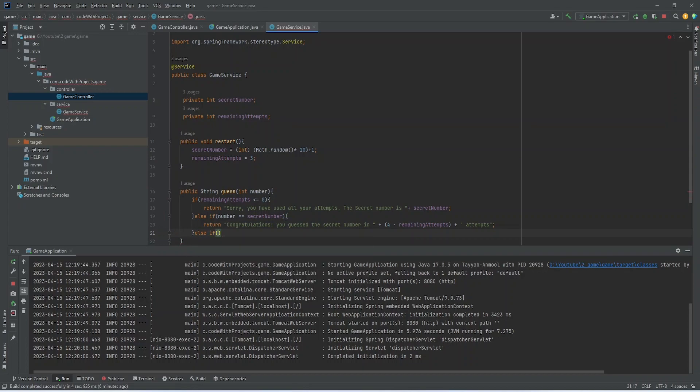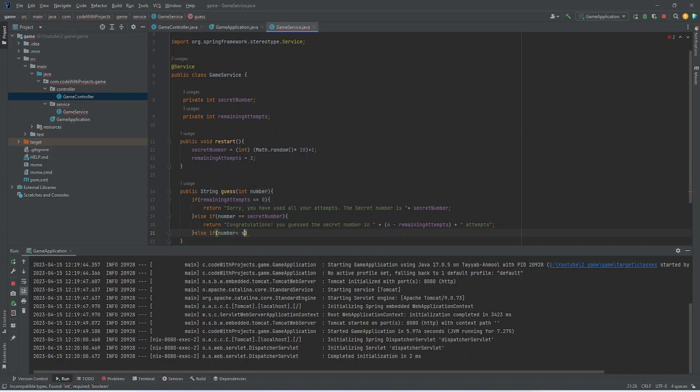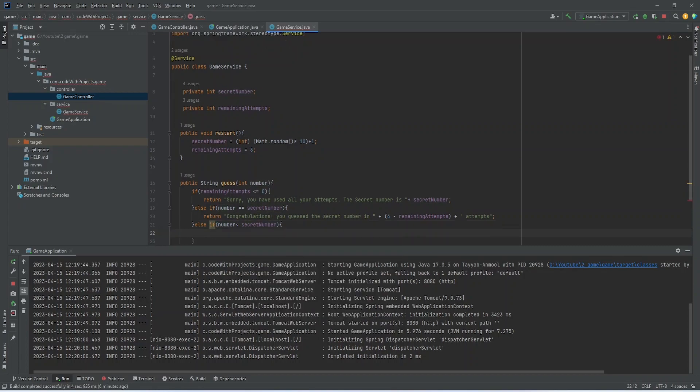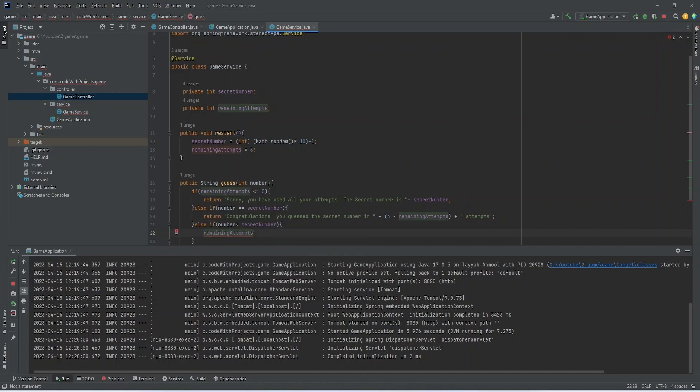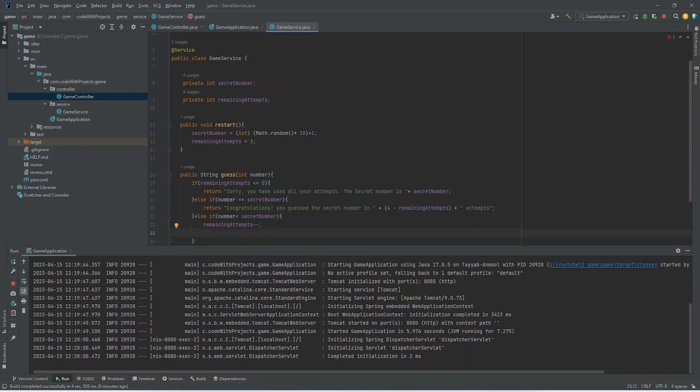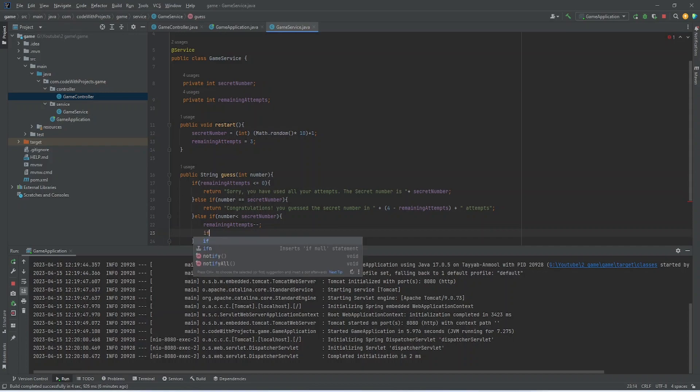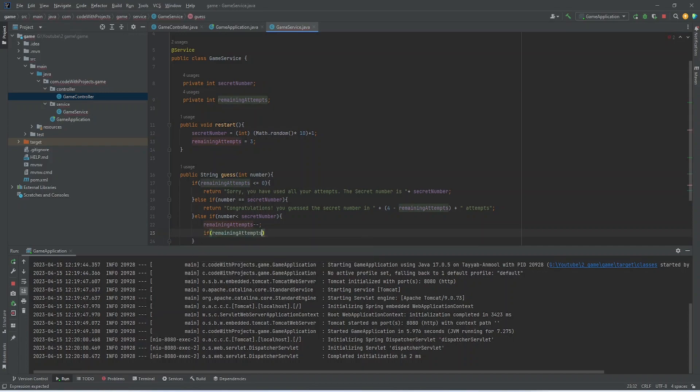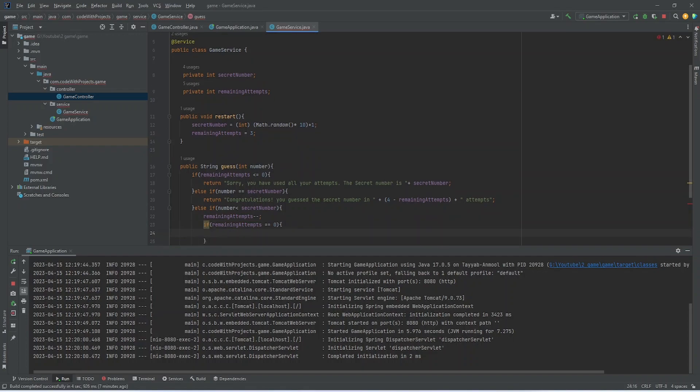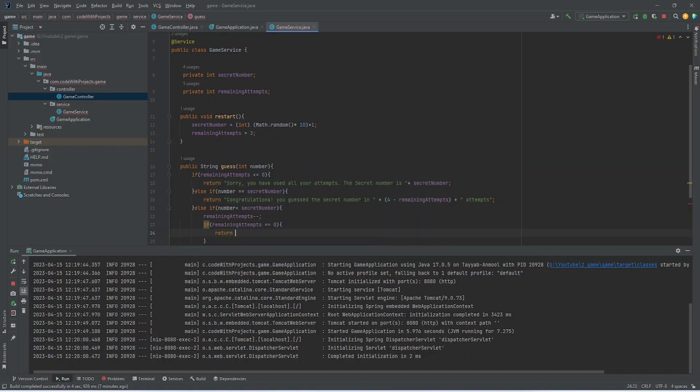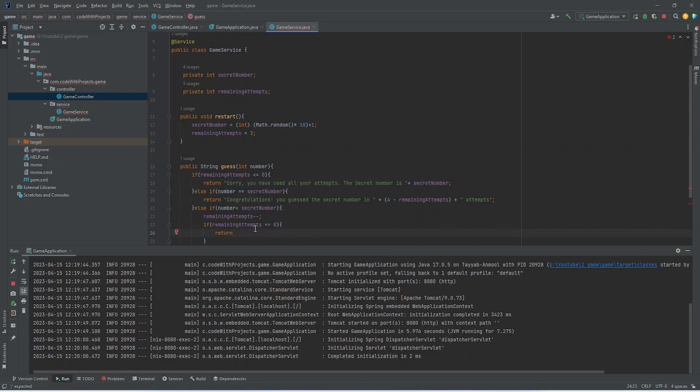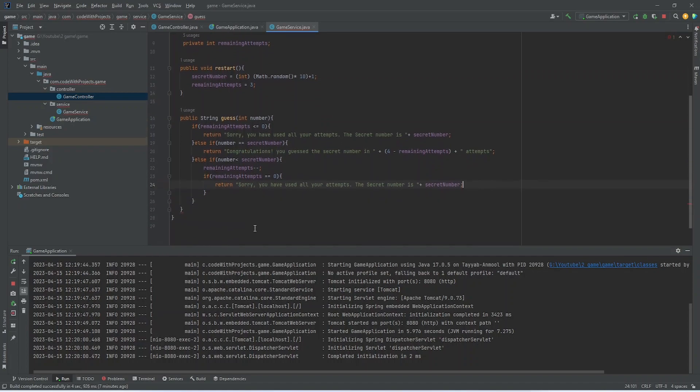In the next condition, I am checking if the number is less than secret number. Then we will decrement the remaining attempts. And after that, I am checking if remaining attempts is equal to zero. That means that user used all his attempts and we will show him a message that your all attempts are used.